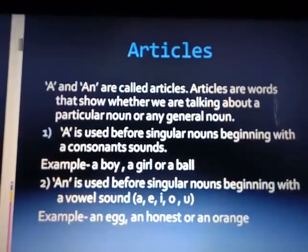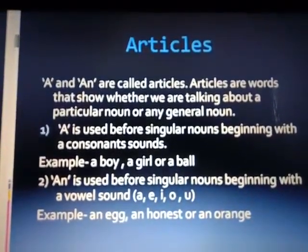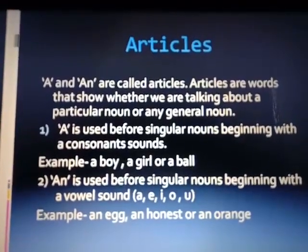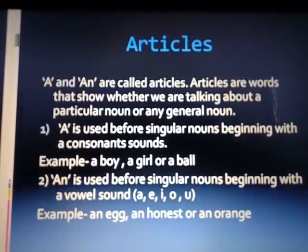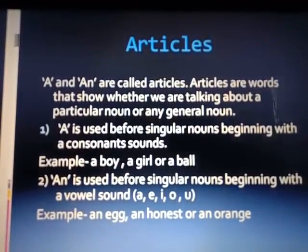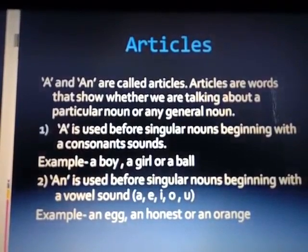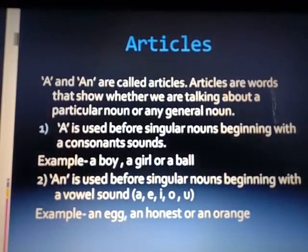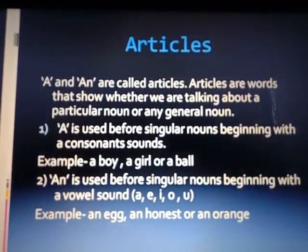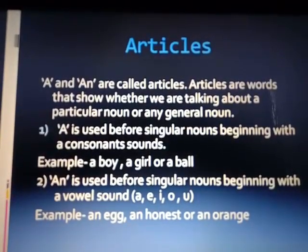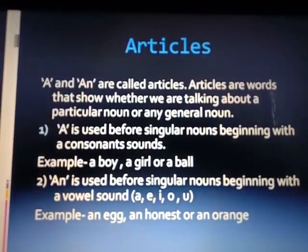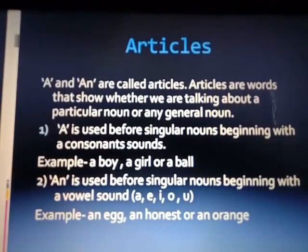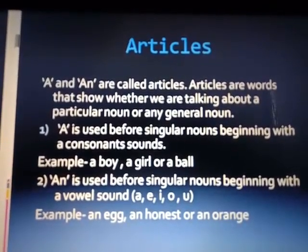A and AN are called articles. Articles are words that show whether we are talking about a particular noun or any general noun. A is used before singular nouns beginning with consonant sounds — for example, a boy, a girl, a ball. AN is used before singular nouns beginning with the vowel sound — A, E, I, O, U. Examples: an egg, an honest, an orange.